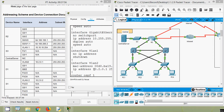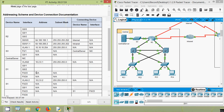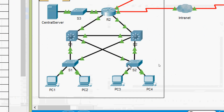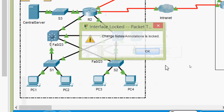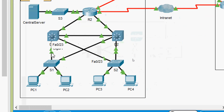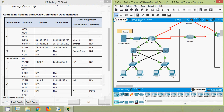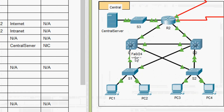Next we look at FastEthernet 0/23 and 0/24 on D1 — these have no IP address or subnet mask. To find which devices these ports connect to, we go to our topology and can see Fa0/23 and Fa0/24 interfaces identified there.